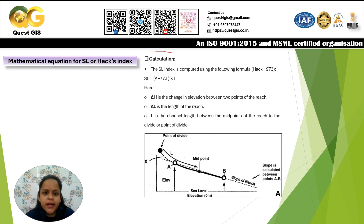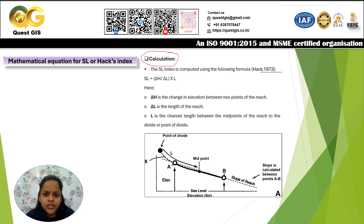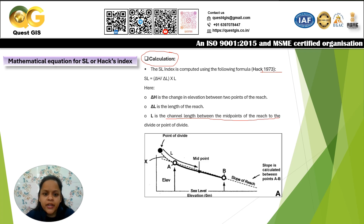The mathematical equation for SL Index was given by Hack in 1973. It involves the change in elevation (ΔH) between two points, divided by the length of the reach (ΔL) being considered, multiplied by the length of the channel (L) from the midpoint of the reach to the point of divide — the origin of the river.